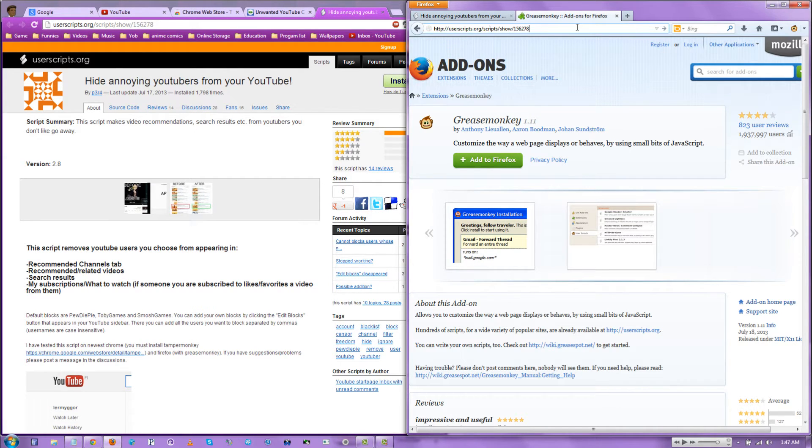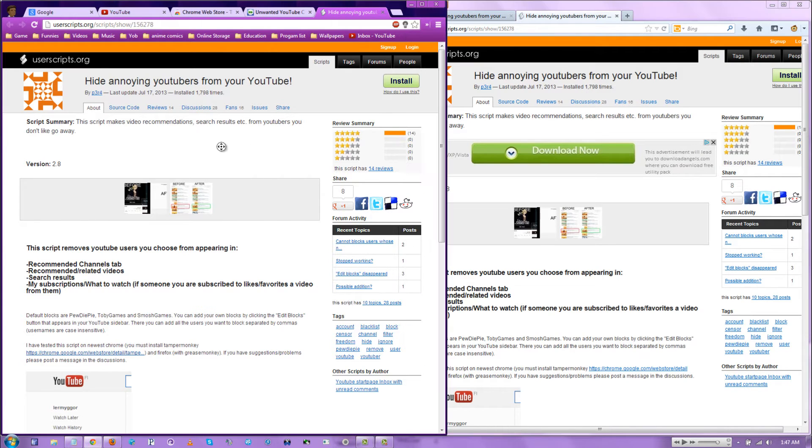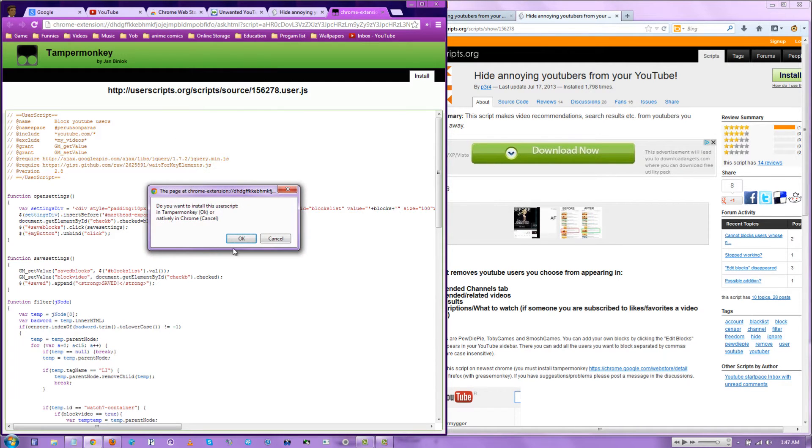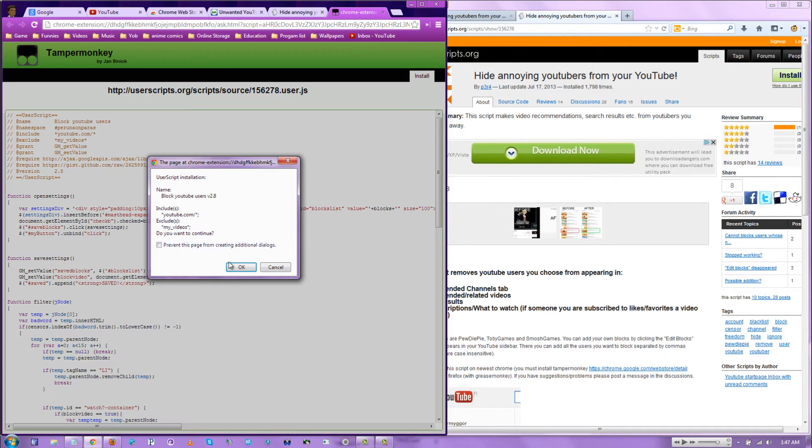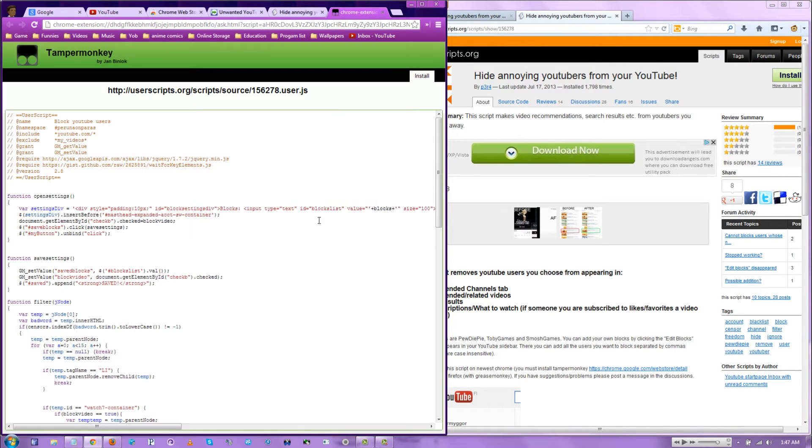Come on, goddammit. And you hit the install button. Do you want to install this user script? Okay. Block YouTube users version 2.8. Okay.